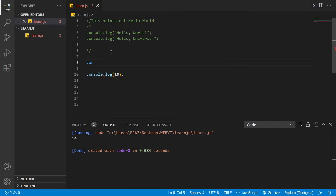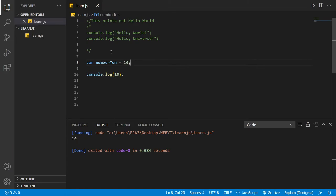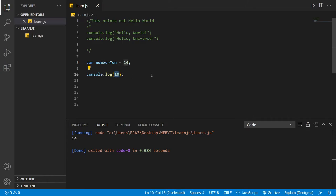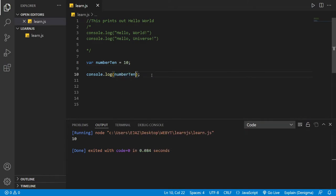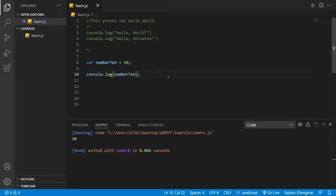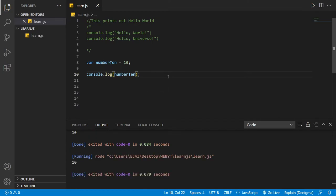Now we can just type in number10, and it's going to print out the value. It's going to print out the value of the number10 variable, which is 10. So let's see - it prints out 10.